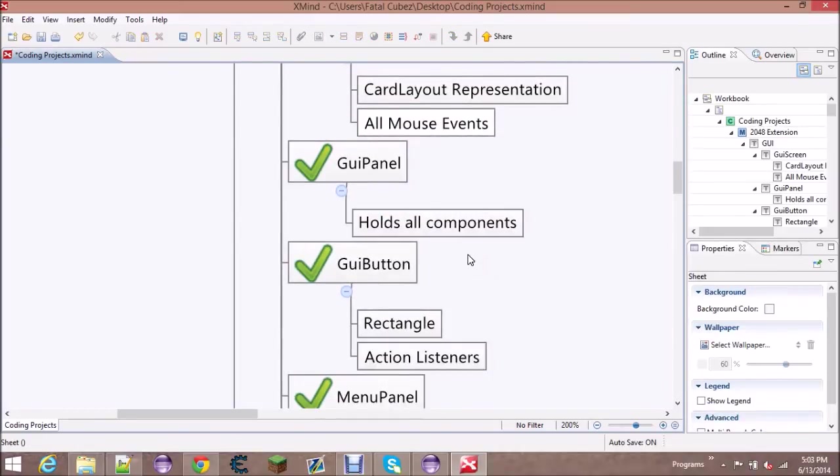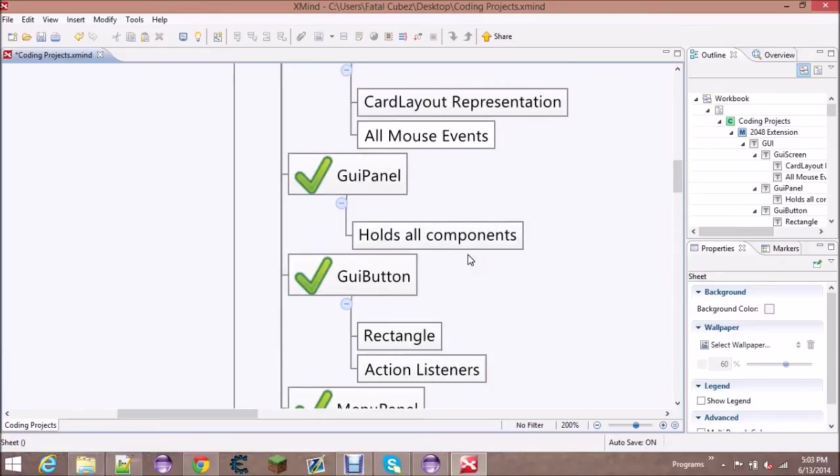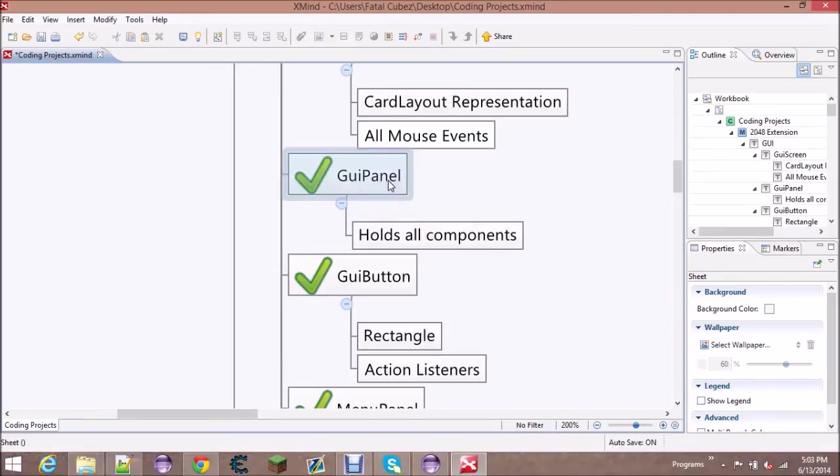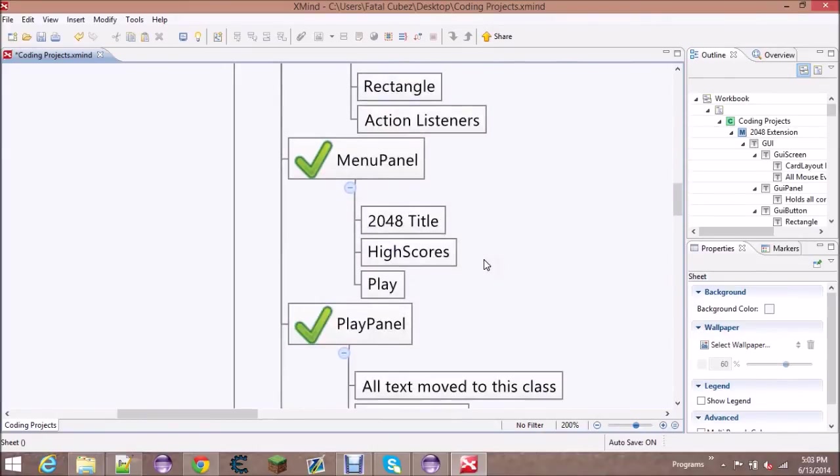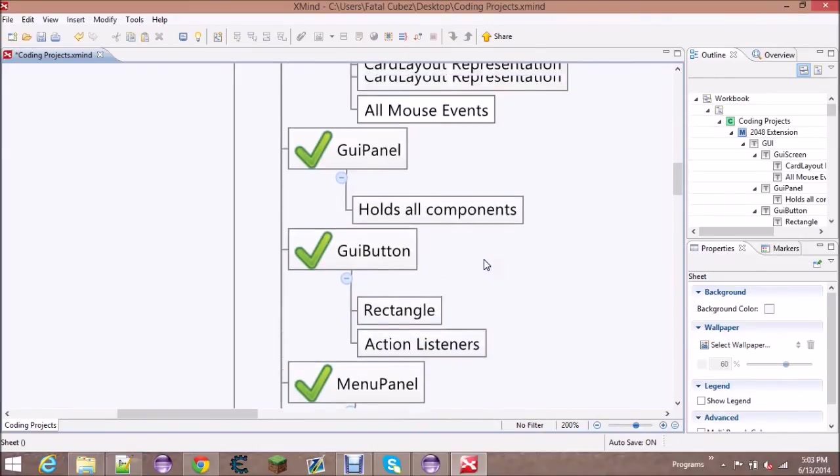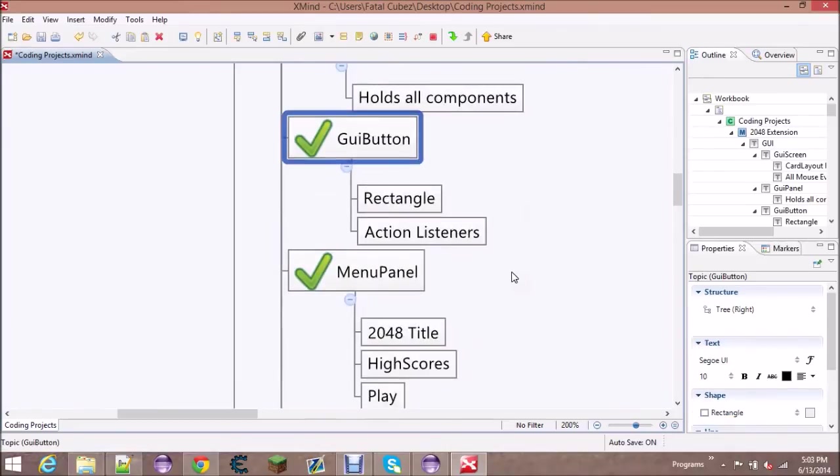The GUI panel will hold the components like all the GUI buttons, and if you were to make other components like if you wanted to make a scroll bar or check boxes or whatever, you could add those in and it can just extend GUI component.